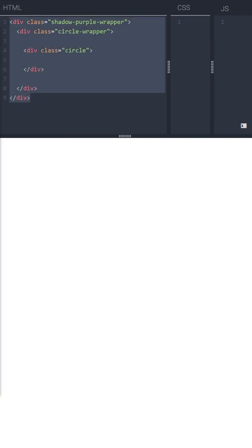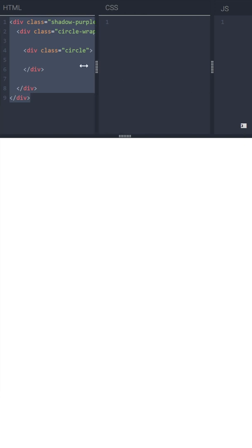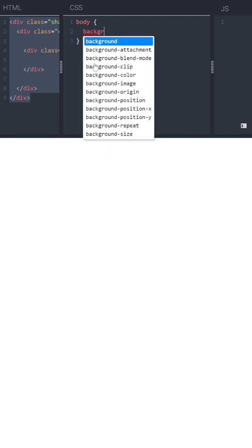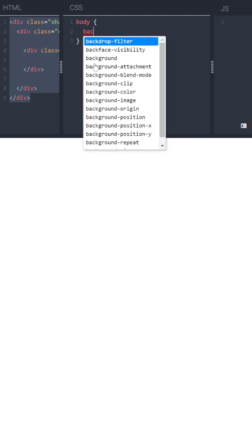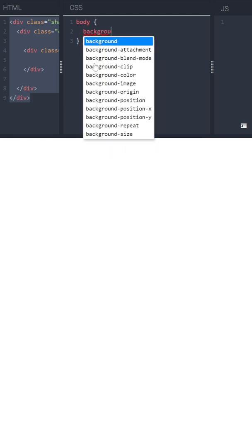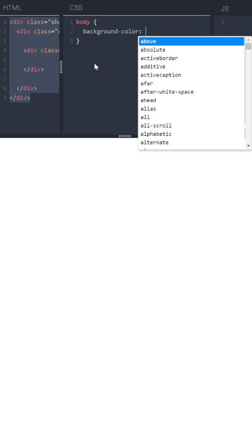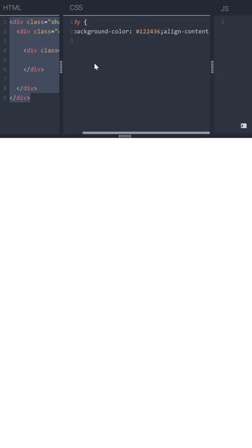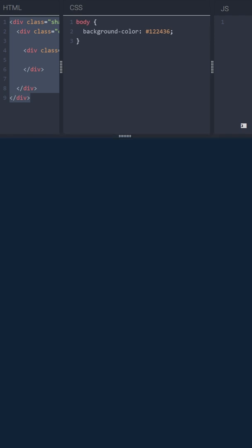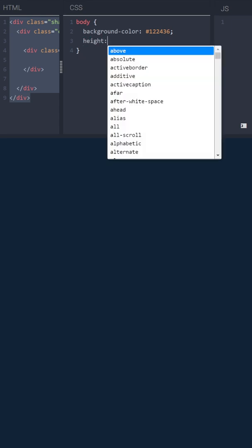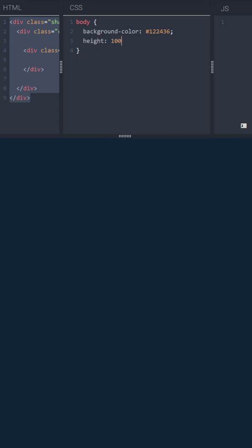Now let's style it. We can start with a body. First, let's set it a background color. Next, we'll set a height to 100 viewport height units so it will stretch full available height. 100 VH.